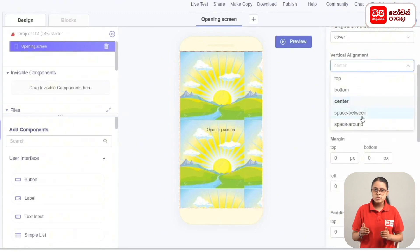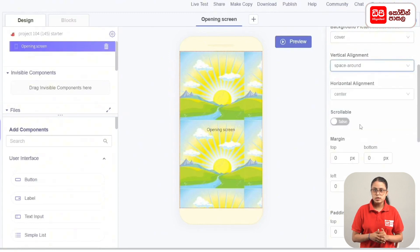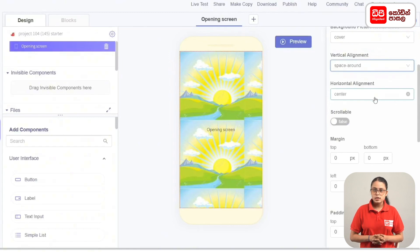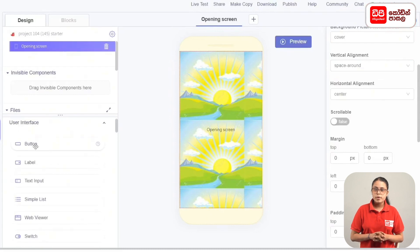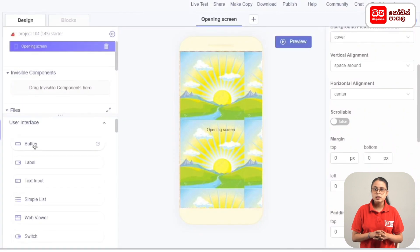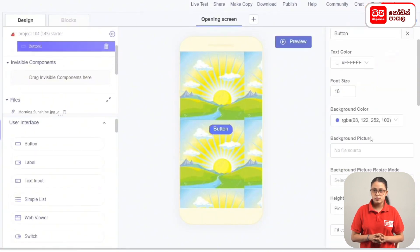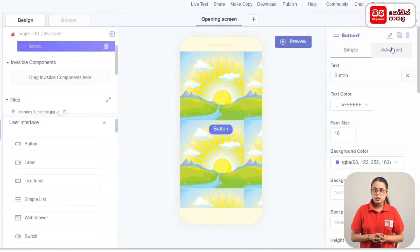Click on the screen and select Space Around. Then click on the button and the label. Click on the User Interface and click on the button.